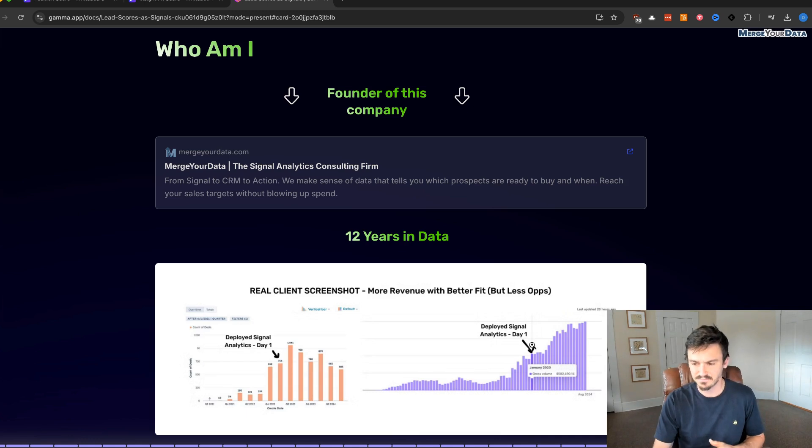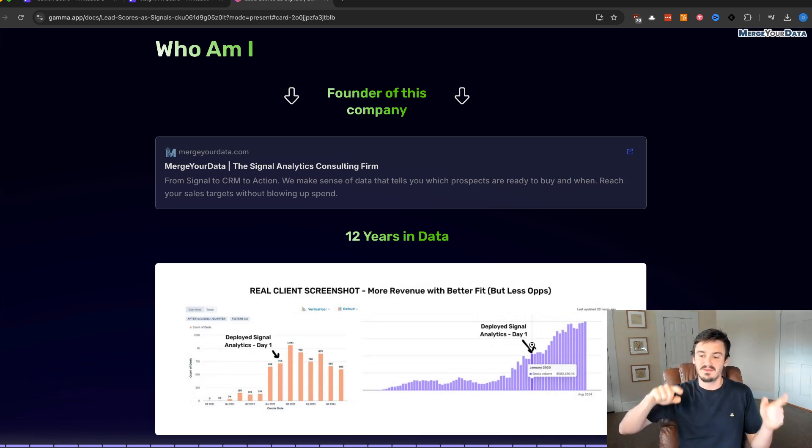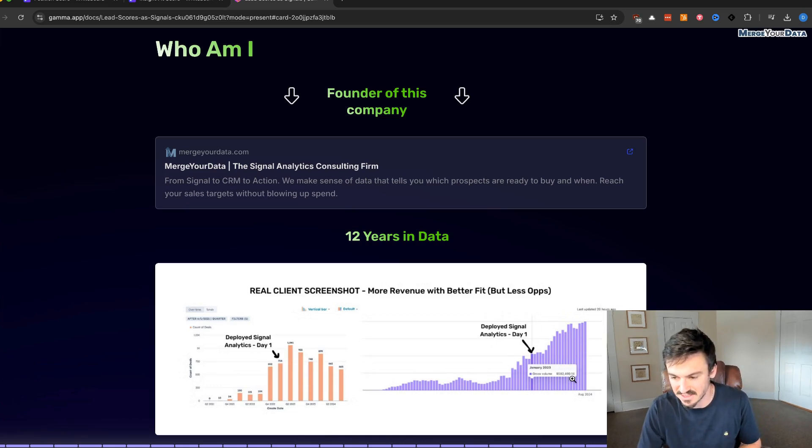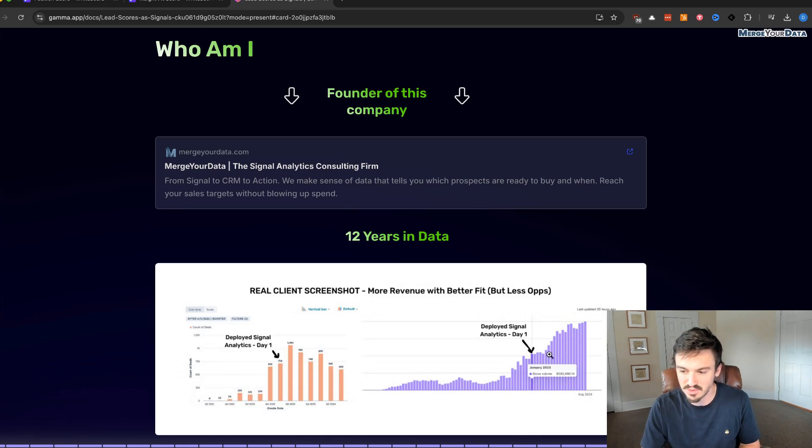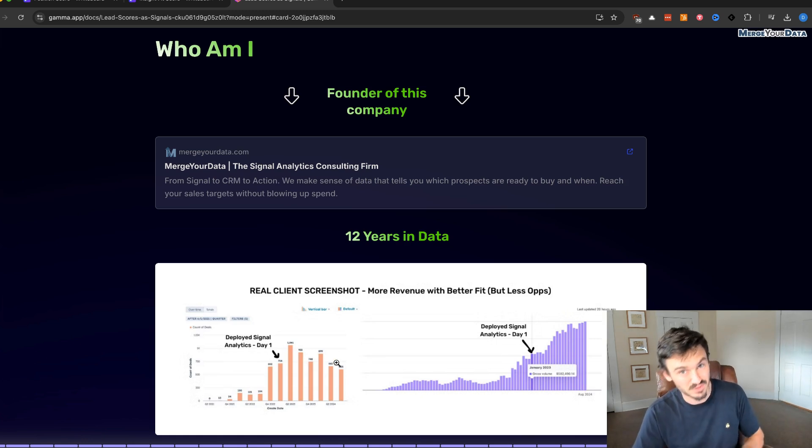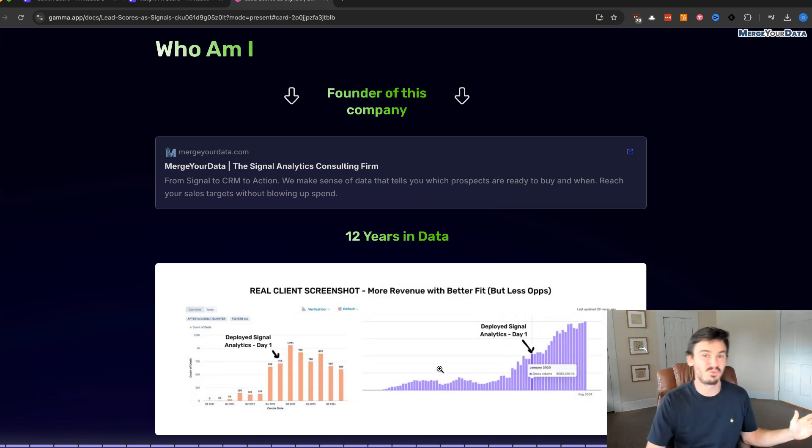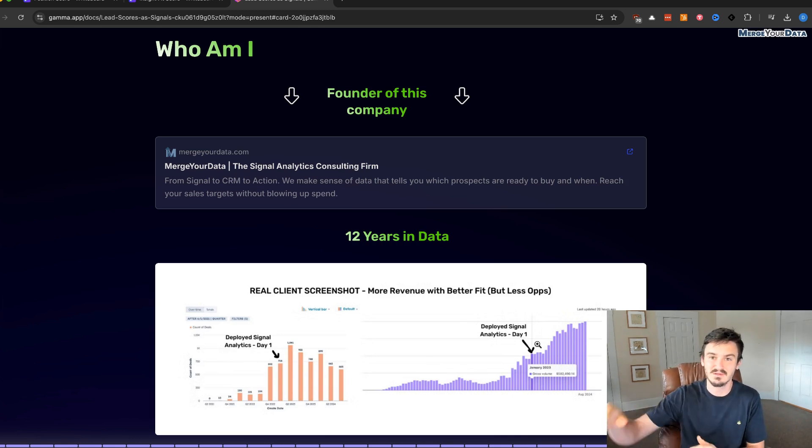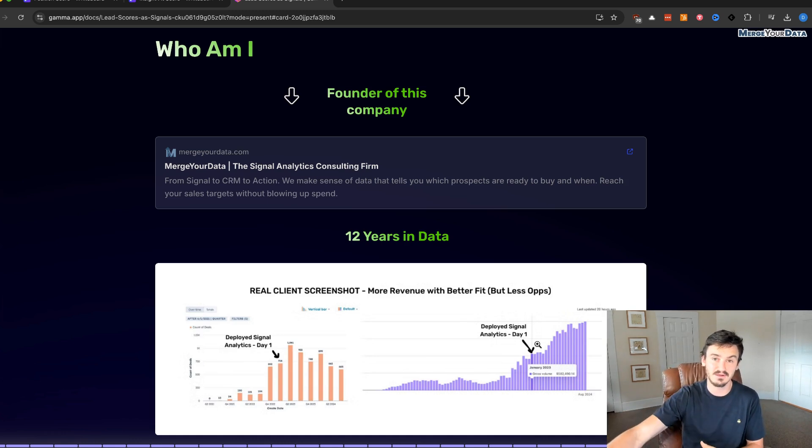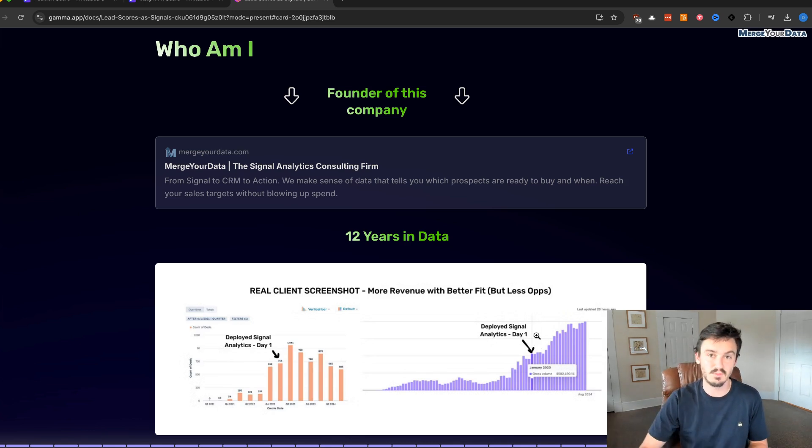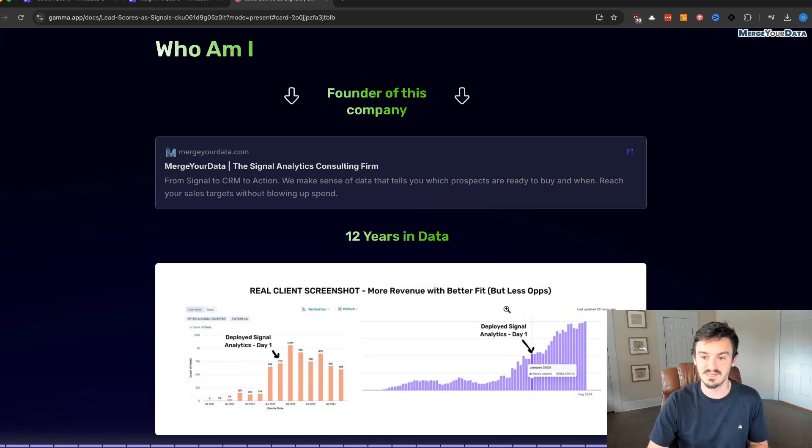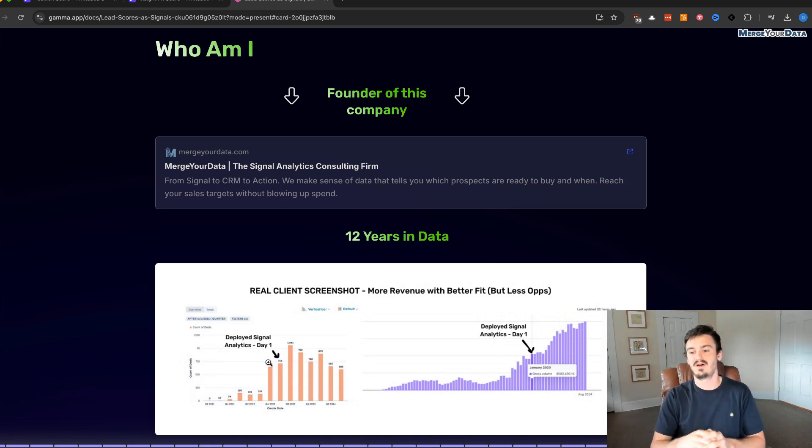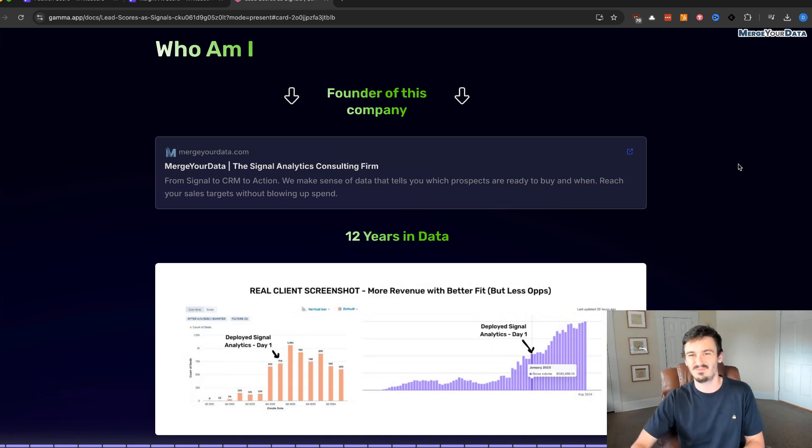You can see that there weren't many more created deals that quarter, and that's okay. Because when we look at Signal Analytics deployed versus revenue, which is on the right-hand side, we see that in January 2023, they had $580,000 a month in revenue. And then once you enter Q2, it starts climbing really quickly while the deals are going down. So they're getting less created deals, but their revenue is climbing consistently.